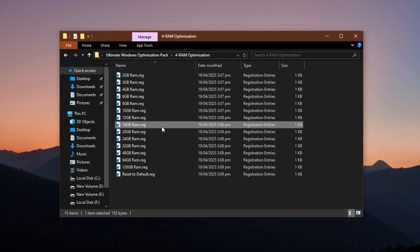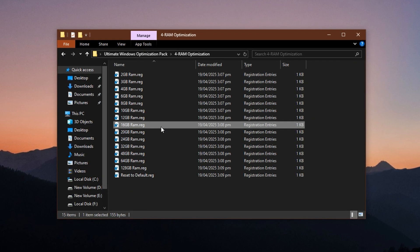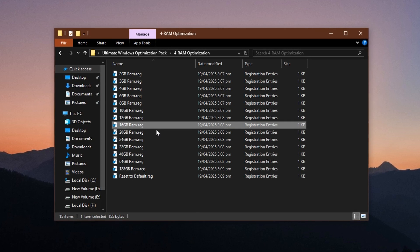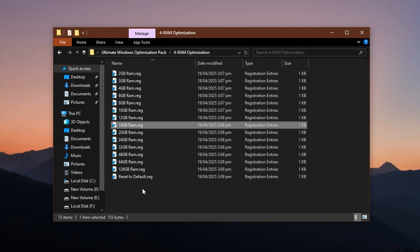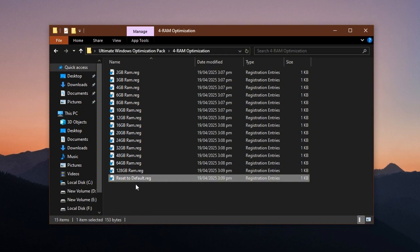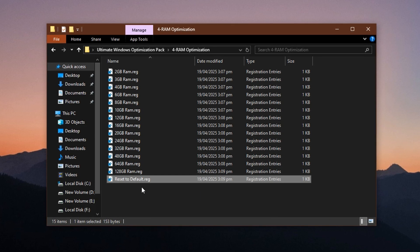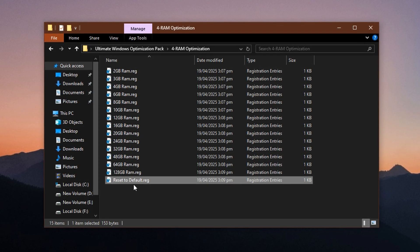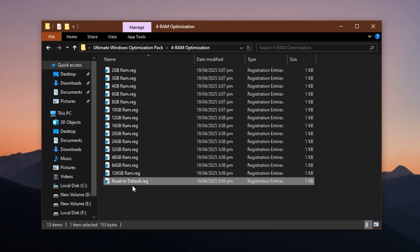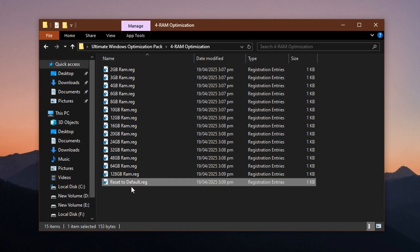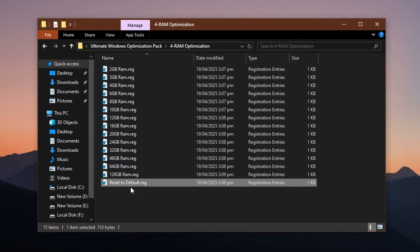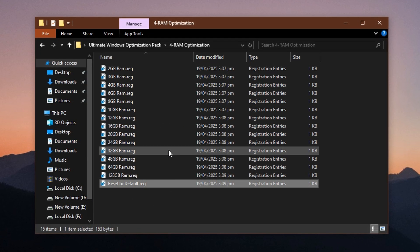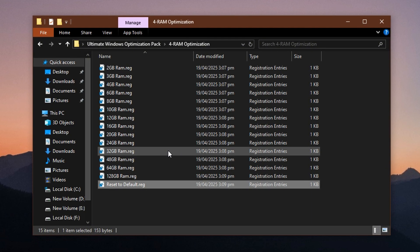If anything feels off after applying a memory tweak, like slowdowns or freezes, don't worry. The pack also includes a reset to default reg file that lets you safely restore the original memory settings. You can always test and adjust to see which setup delivers the best results on your system.